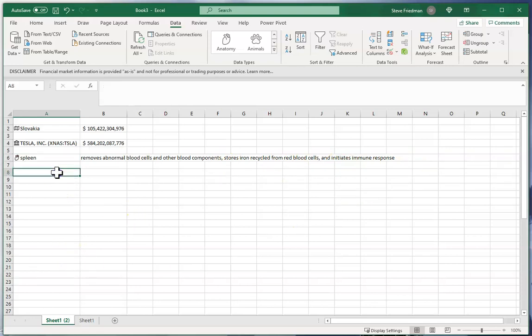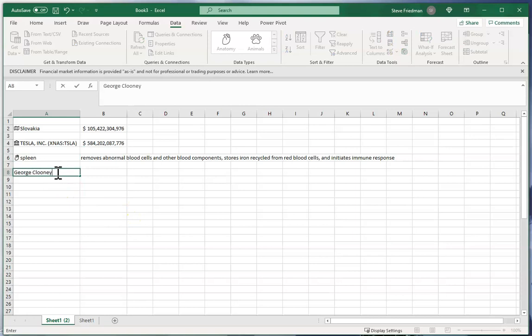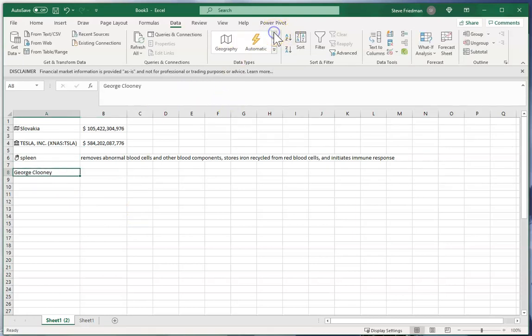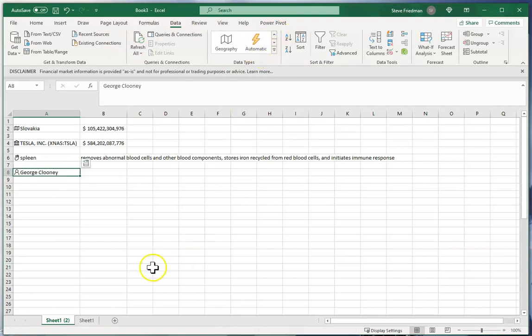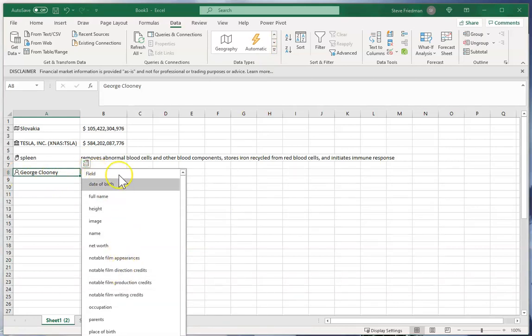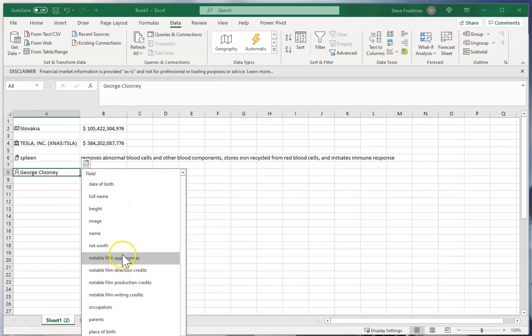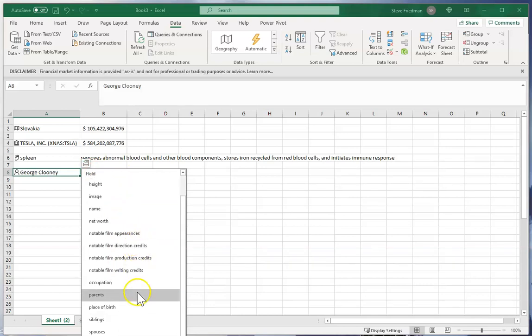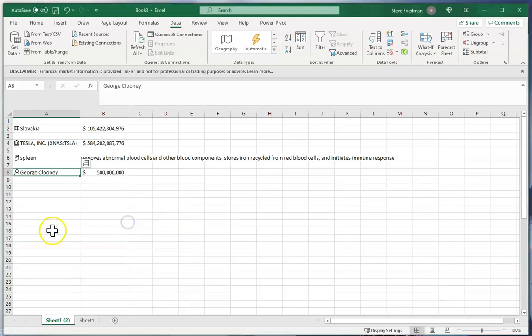Or I can type George Clooney and then instead of picking a specific data type I'm just going to click automatic and it recognizes that George Clooney is a person. And then it gives me options here like date of birth, height, notable film appearance, net worth, parents, and things like that. So I guess George Clooney is worth half a billion dollars. Good for him.